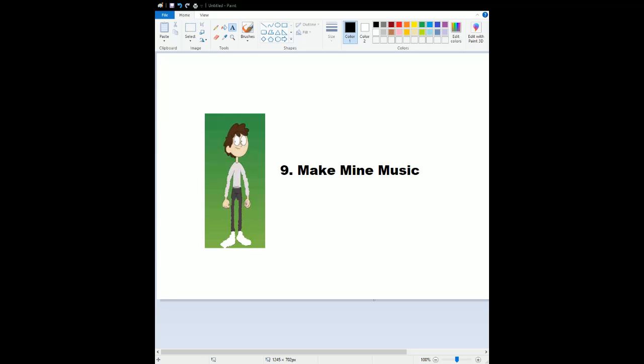Number 9, Make Mine Music. Very underrated. The story looks really awesome. The animation is very classic. The characters are amazing. The songs are awesome, and that's why I put it for my number 9.